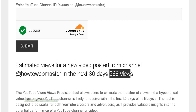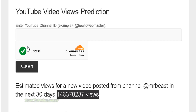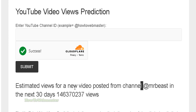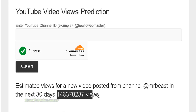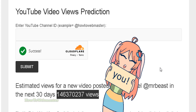For my channel, it is about 500 views for a new video. Let's try another example — I'm going to put in MrBeast and submit, and for MrBeast it will show approximately over a hundred million views.